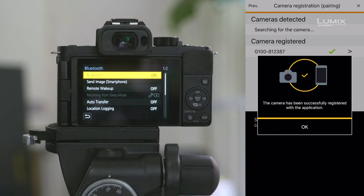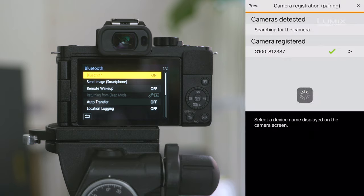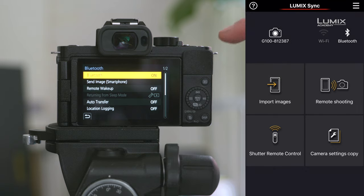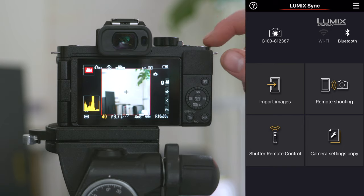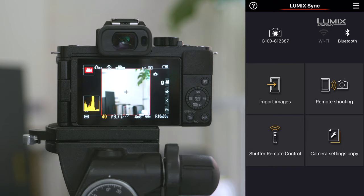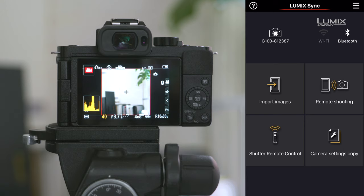If the connection has been successful, your phone will prompt you saying the camera has been successfully registered with the application. Simply hit OK. And you'll now see on the back of the camera that we've connected by Bluetooth. And on the top of the camera, you'll see a small blue light. Your camera is now connected to the Sync app.